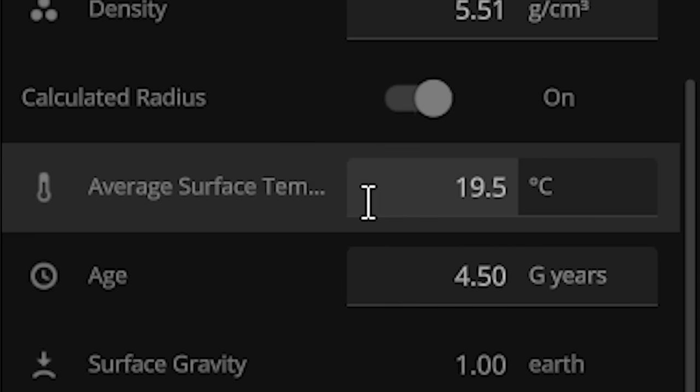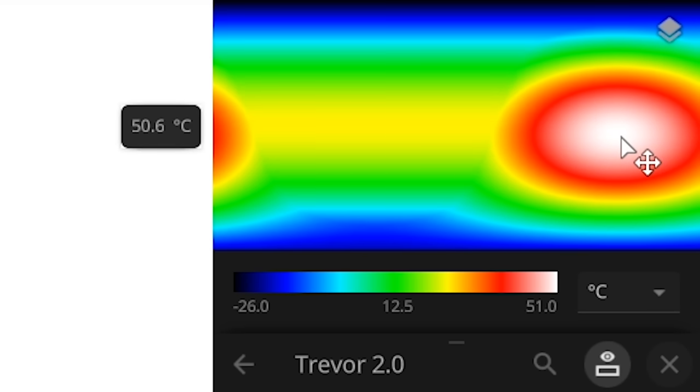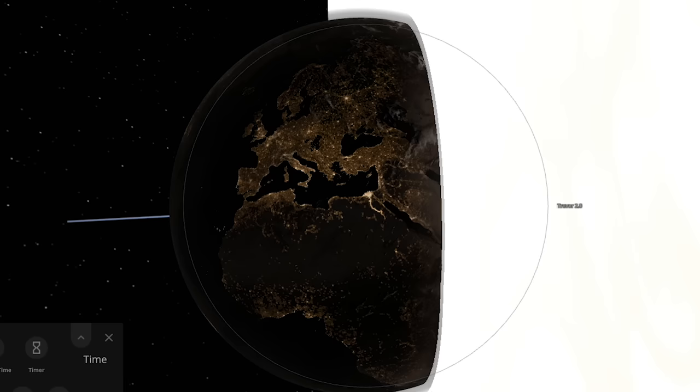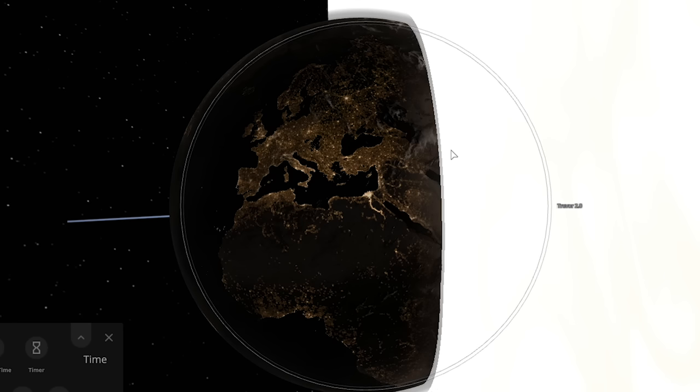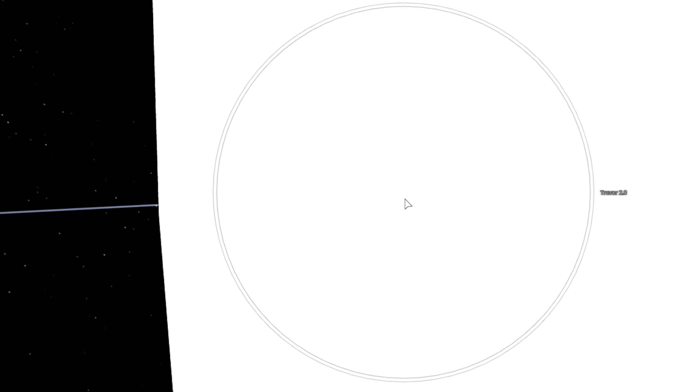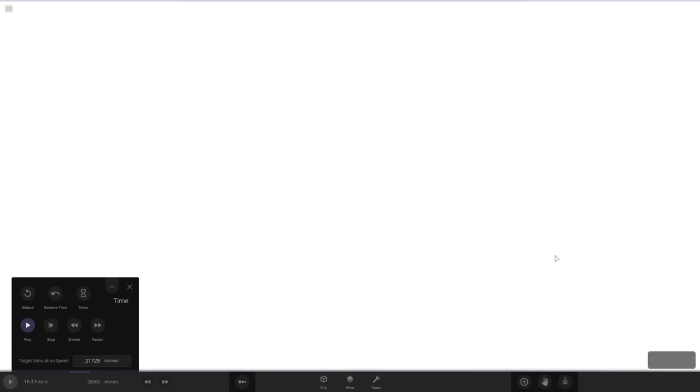See, now the temperature's starting to go up. It's only 47 degrees Celsius. I don't know how, but part of the Earth is currently inside of the sun. Whatever. Trevor, you okay, buddy? Vapor mass is getting kind of high. And it's gone. So yeah, the heat is a lot worse than the gravity.